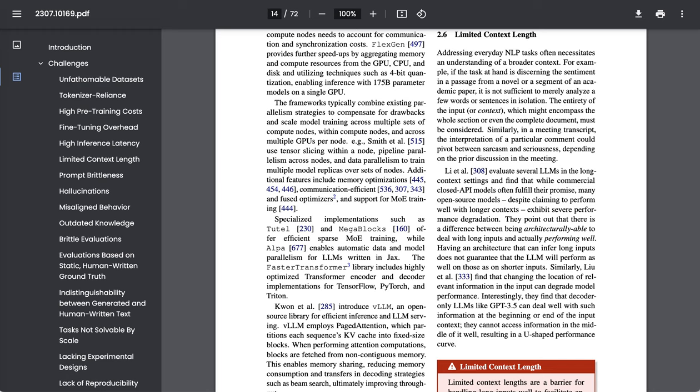Similarly, in a meeting transcript, the interpretation of a particular comment could pivot between sarcasm and seriousness, depending on the prior discussion in the meeting. Now, for anyone who has tried to use ChatGPT for something that involves a longer document than their context window can handle, you'll understand this particular challenge.